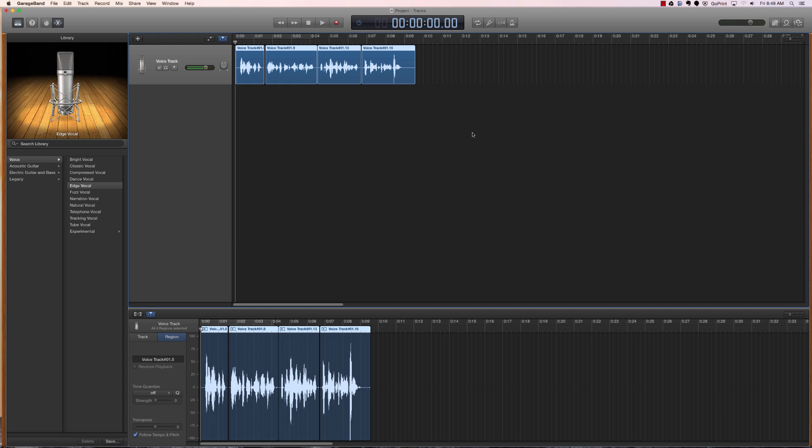A voice track, a music track, a software instrument track, and a loops track. So that's where we're headed with this particular project.